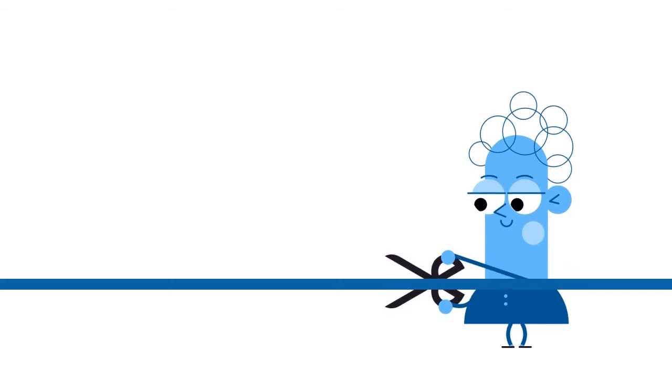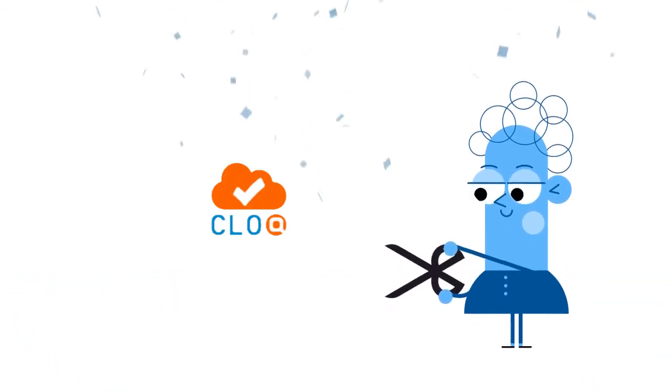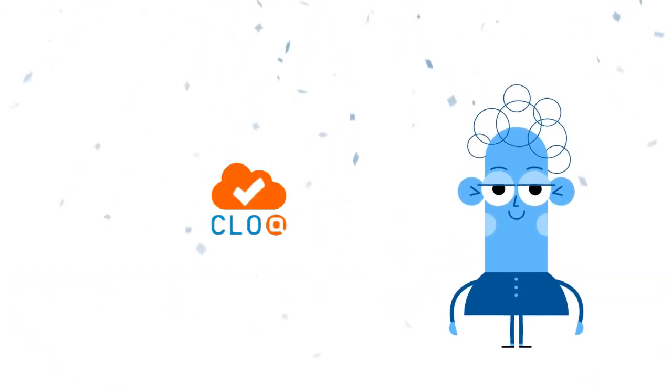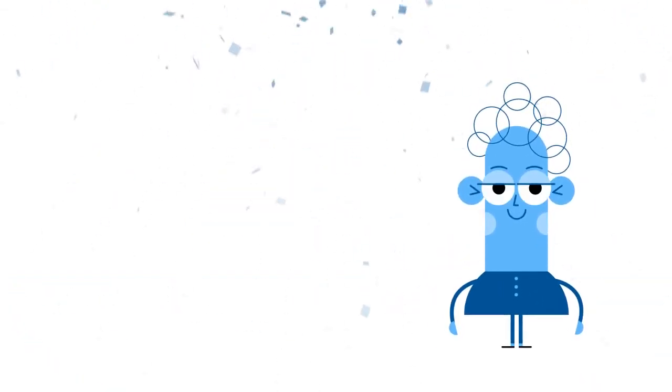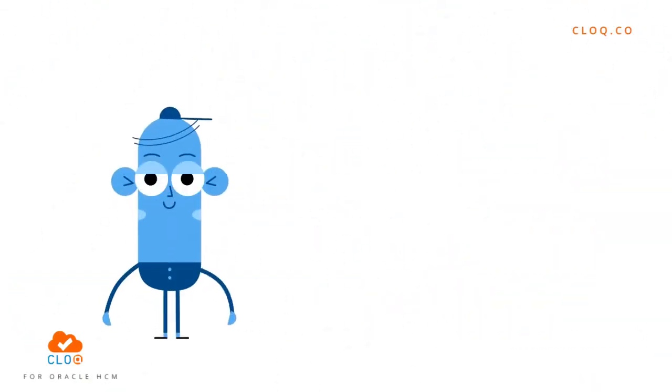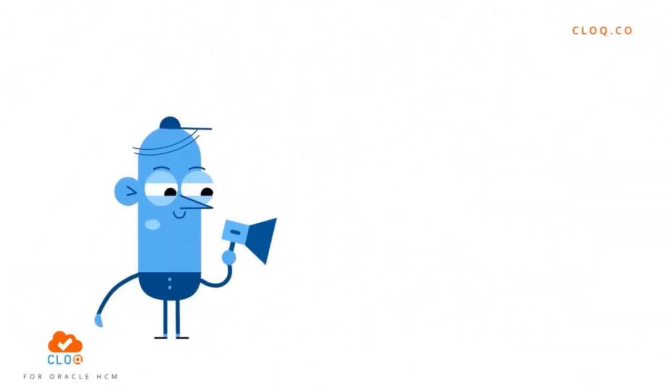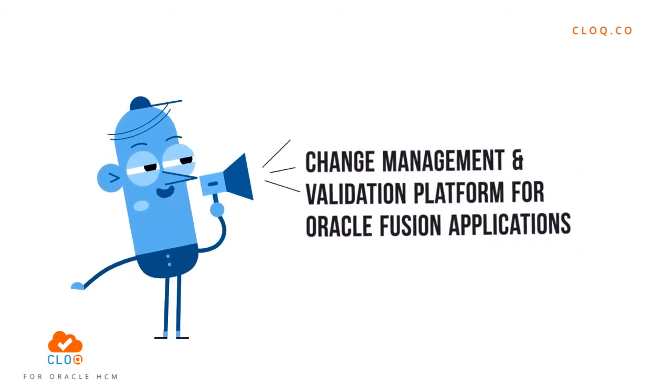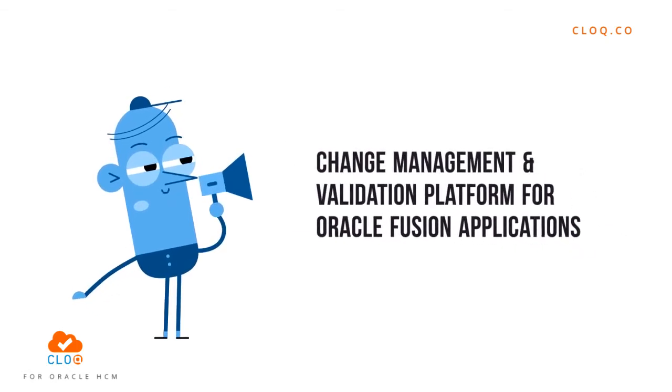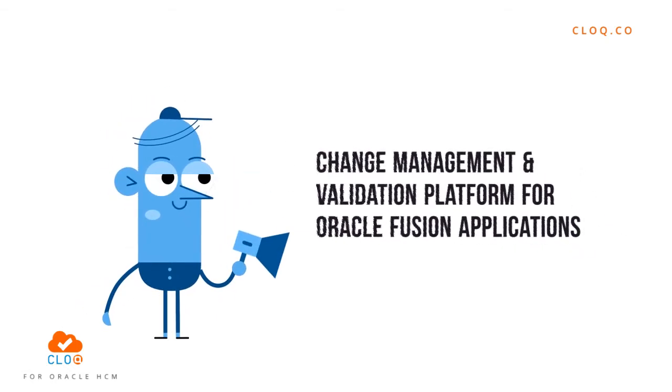Introducing CLOQ, which stands for Cloud Quality, a comprehensive change management and validation platform for Oracle Fusion applications.